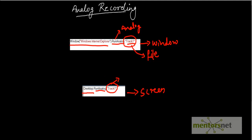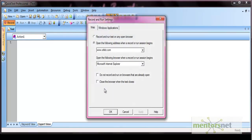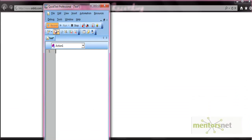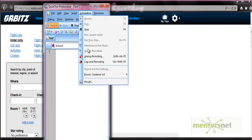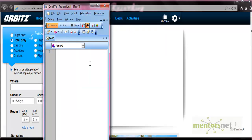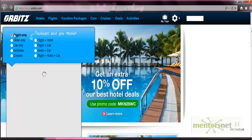Now let's look at the low level recording option. For low level recording, again you have to press the record button, select the settings, press OK, and once recording is on you select the low level recording icon, or go to Automation > Low Level Recording. Then just perform the operations on the application - select the flight only option, select one way.